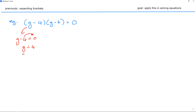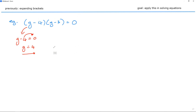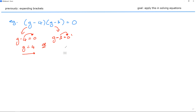Taking this bracket and making it equal to zero means I can solve for g, so g becomes 4. That means if I put the number 4 in there, 4 minus 4 gives me zero, and then zero times the whole bracket equals zero. I've now solved the first half: g equals 4. Do exactly the same with the second bracket — g minus 3 equals zero. Move the 3 over, changing sides and changing signs, so it becomes positive 3 on the other side: g equals 3.